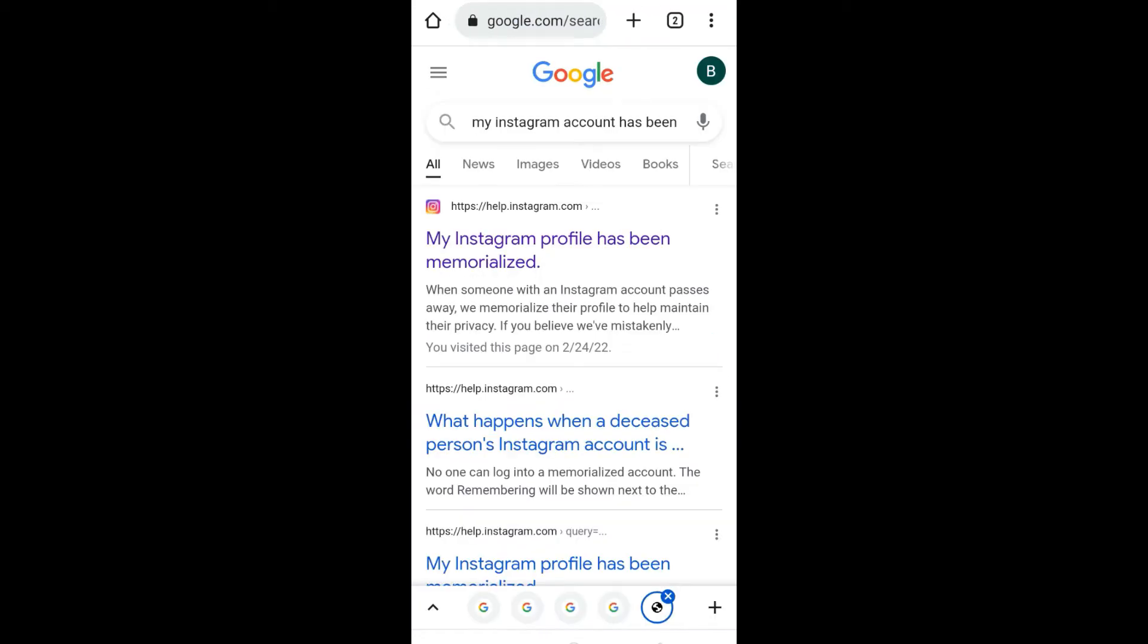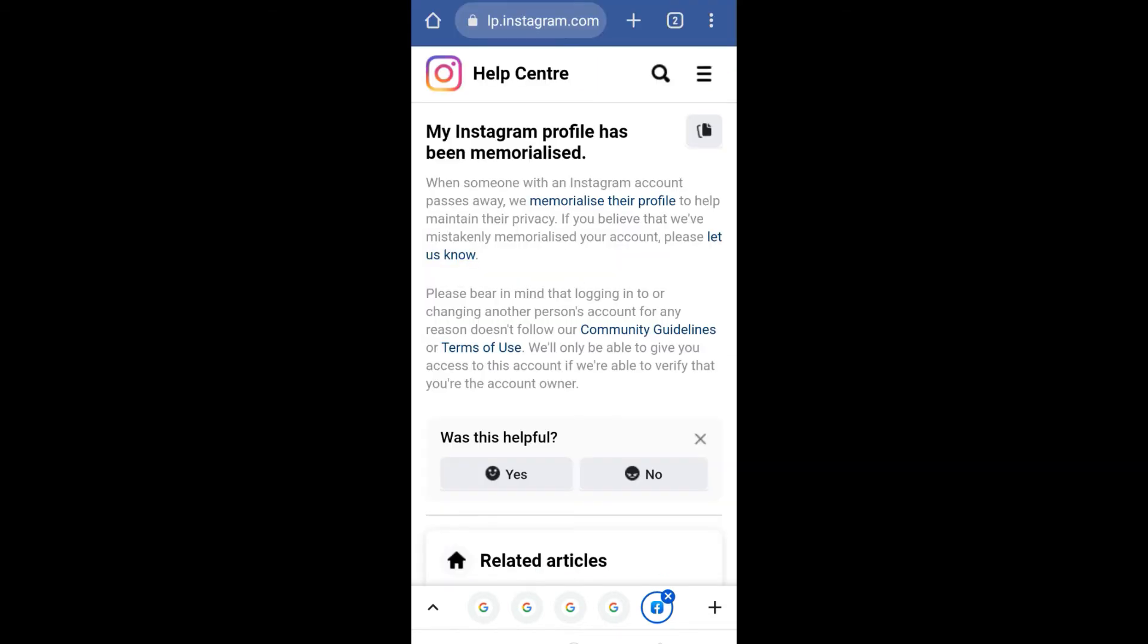this first link which says 'my Instagram profile has been compromised', then click on this 'let us know' option. Now